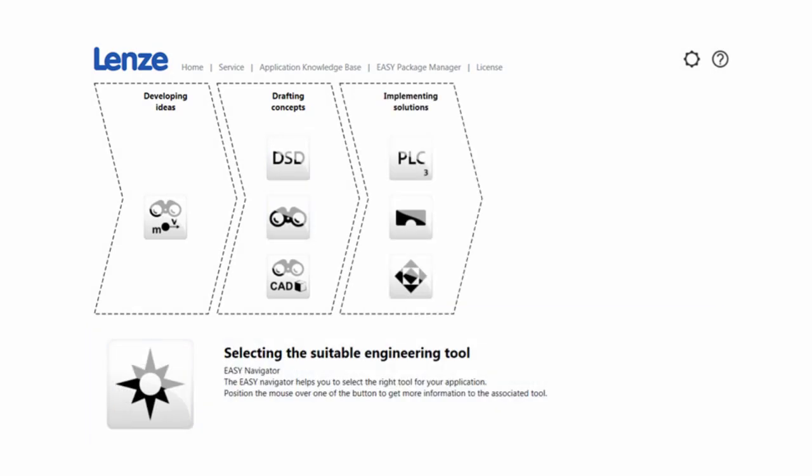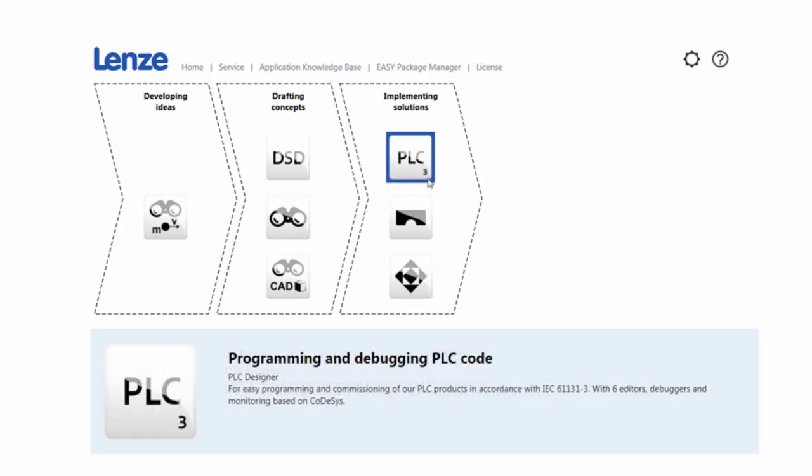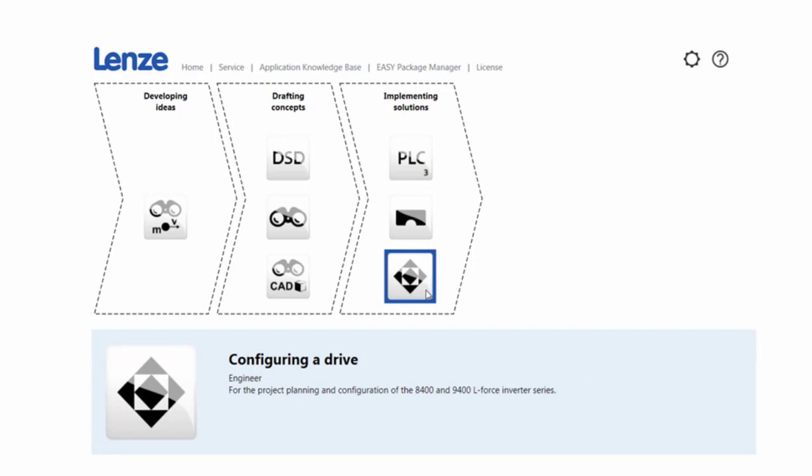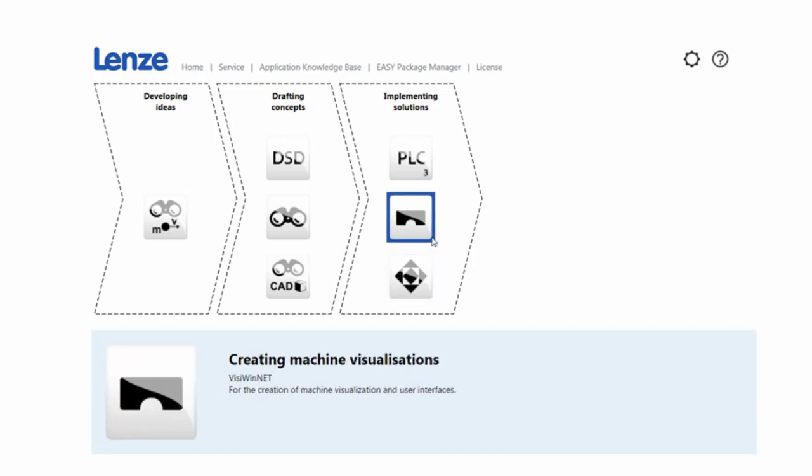implementing solutions to start configuring your project with our PLC Designer for controller-based systems or Engineer for Drive-based systems, along with Visi Winnet for visualization of your HMIs,